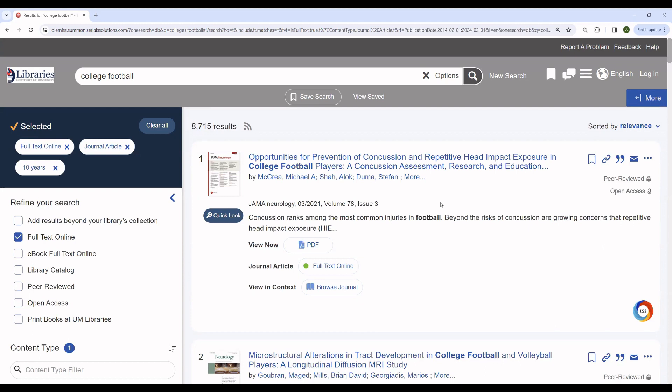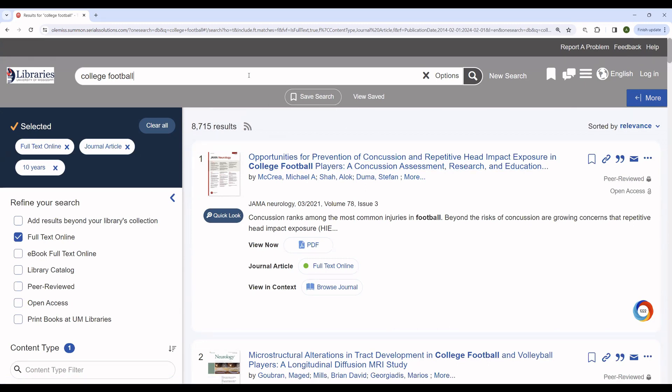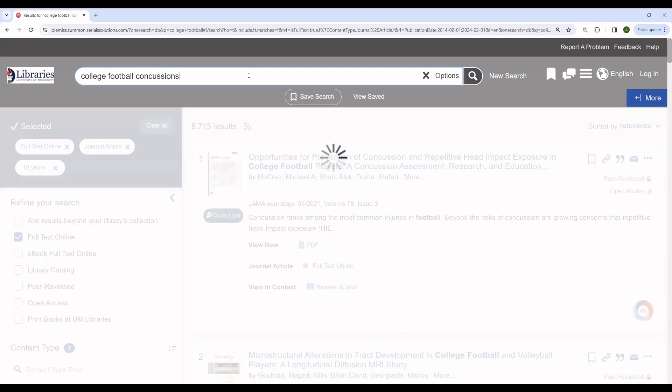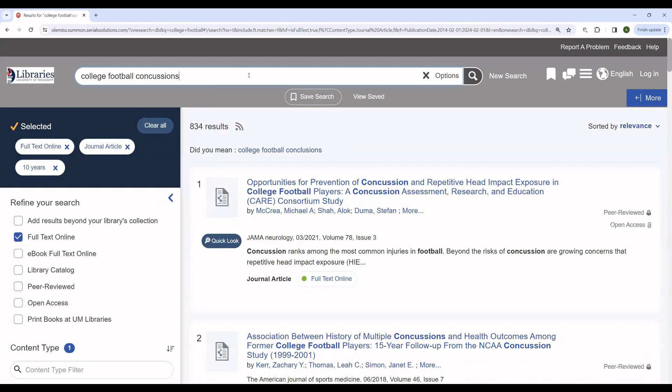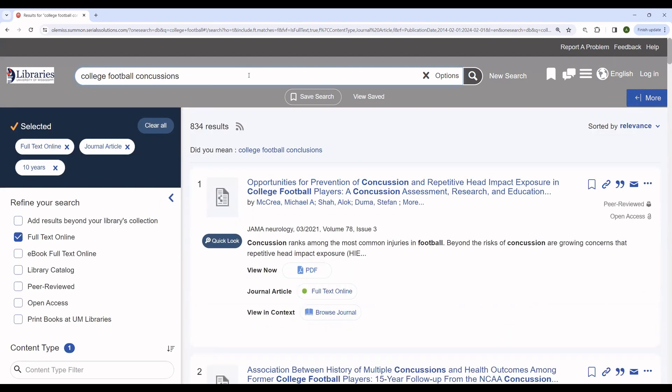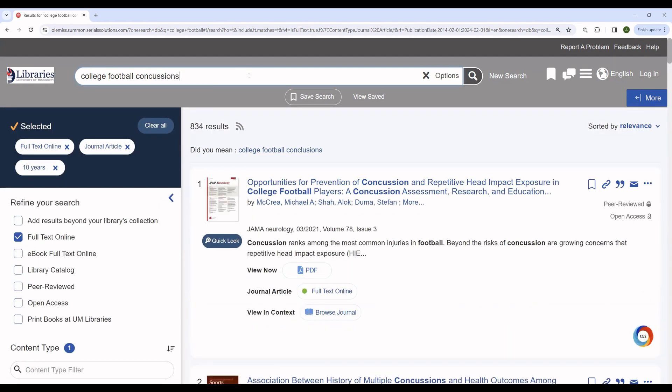If you are satisfied that this is restricted enough, you can begin looking at articles. But if you are interested in further modifying your search, you can do that very easily. For instance, this first article is talking about concussions. If we are interested in learning more about concussions, you can add them to the search. And you can see that we now have 834 results.